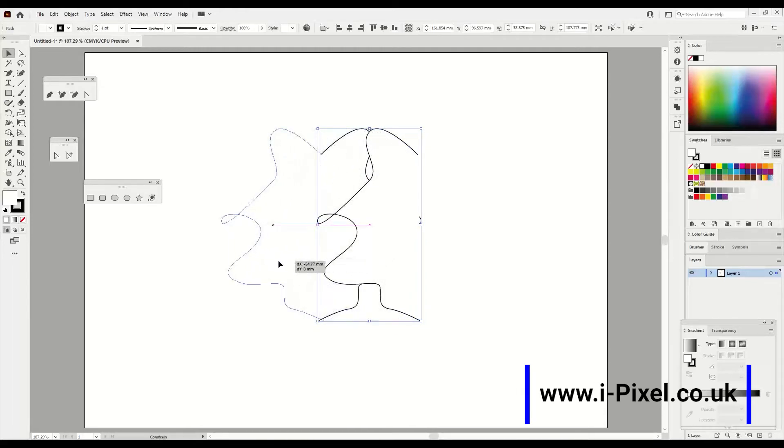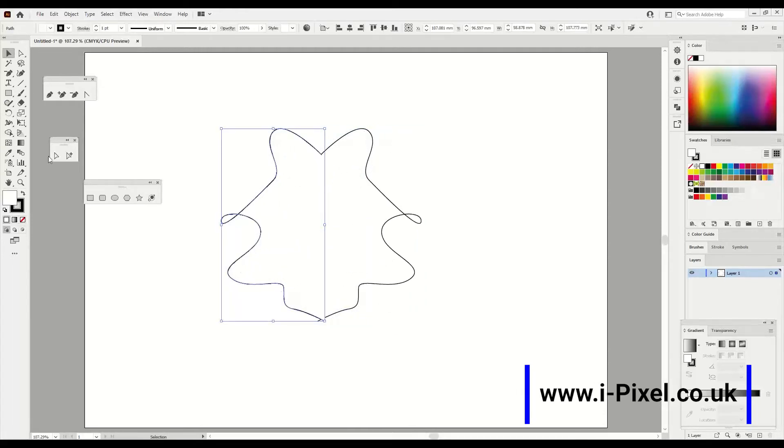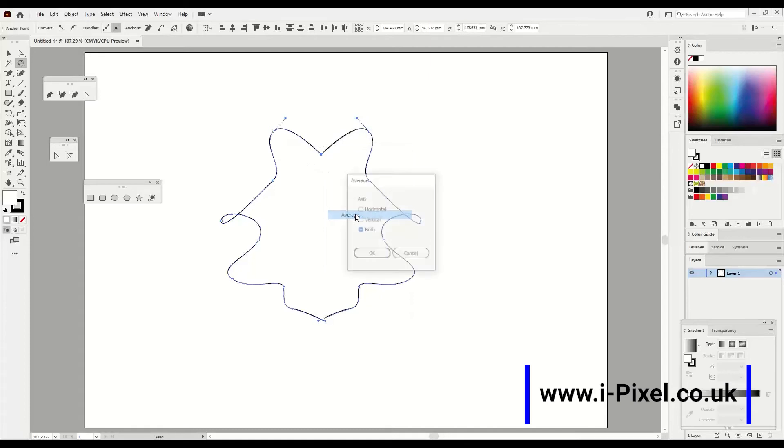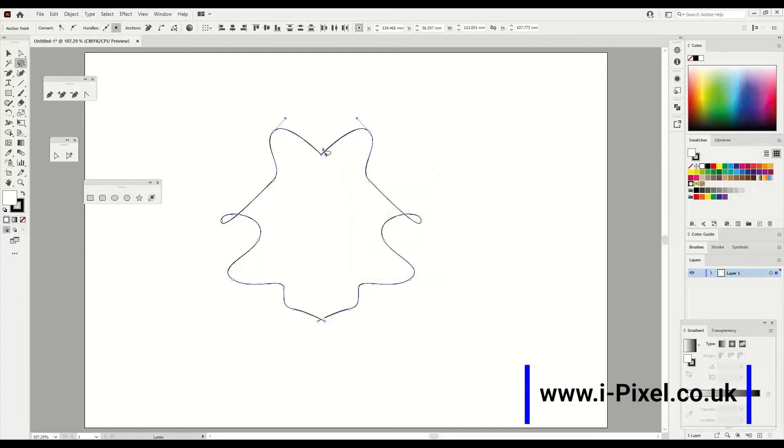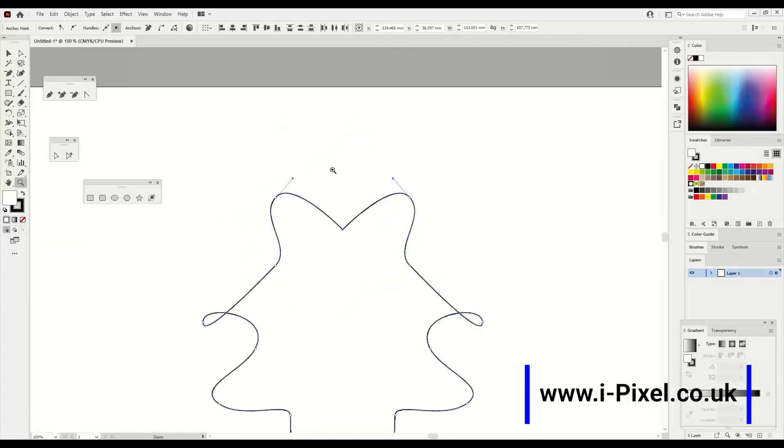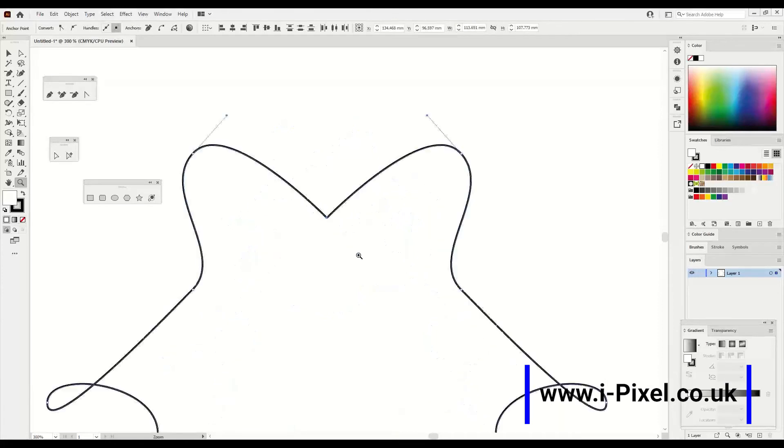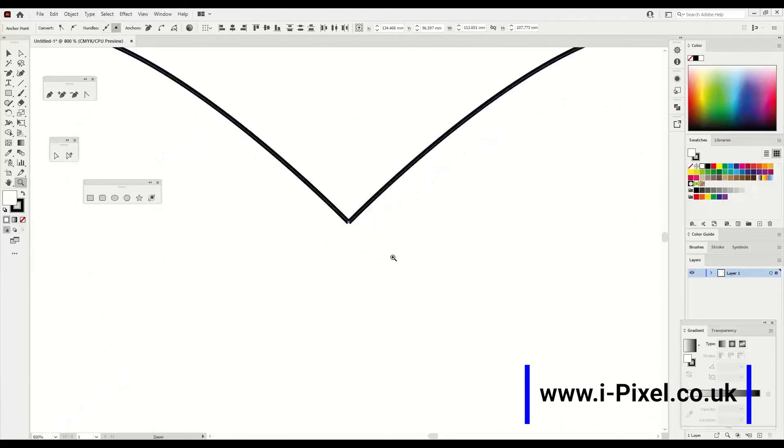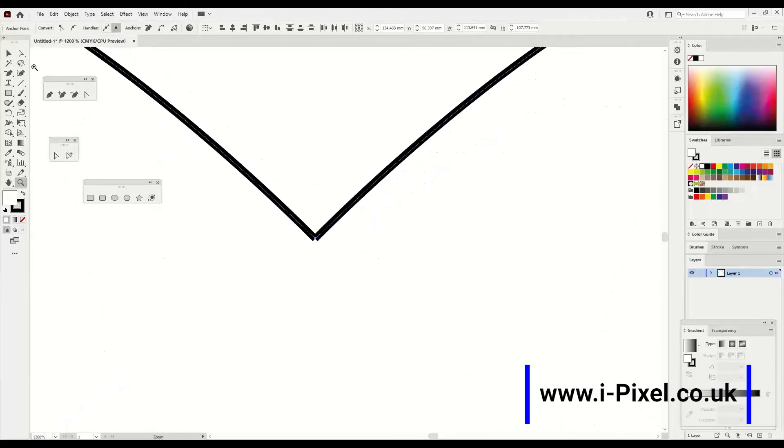Now go to the lasso tool, select the area you want to unite. Right click on Average and then OK. After that we can see it's still not together. So first I did Average with the lasso tool.